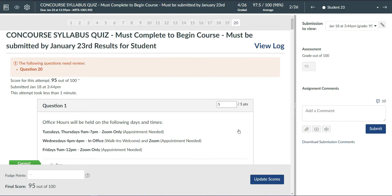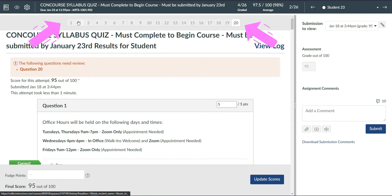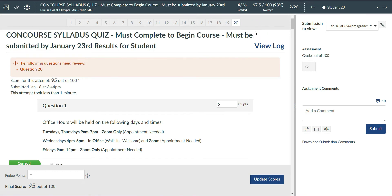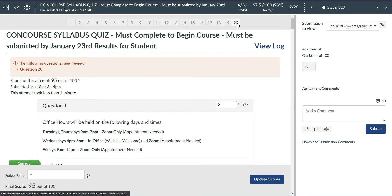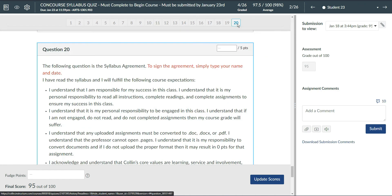Once the quiz reloads you will see a number bar at the top. If you have an essay question or a question where you type in text, then Canvas will immediately highlight that question at the top. So we're going to click on question 20 here. This will take me to my question and then I can simply enter the grade.